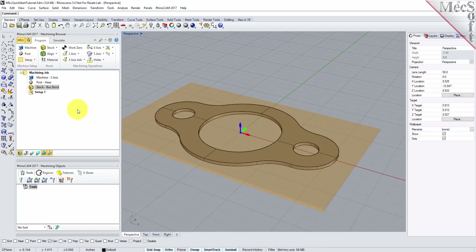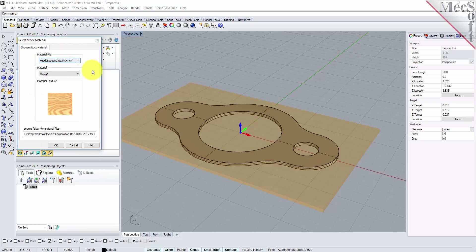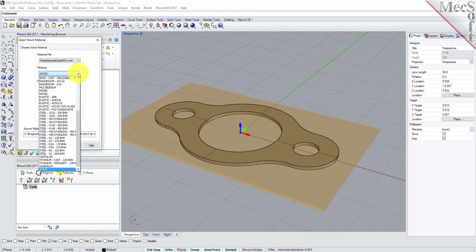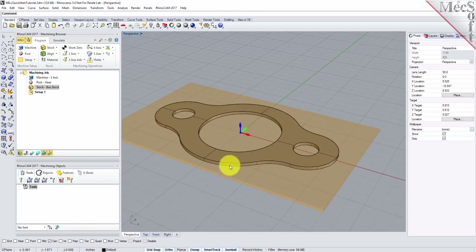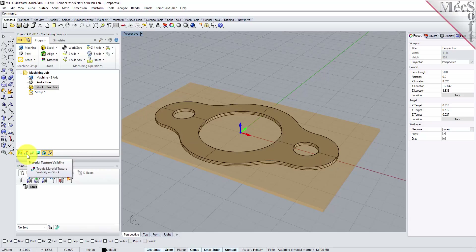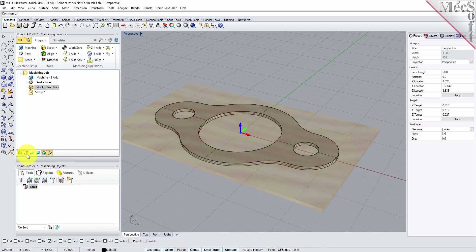Next, we'll set the material for the stock geometry. From the Program tab, select Material to display the dialog. For Material, select Wood from the list of available materials, and then pick OK. If the material texture does not display on the stock, select the Material Texture Visibility icon located at the base of the machining browser.